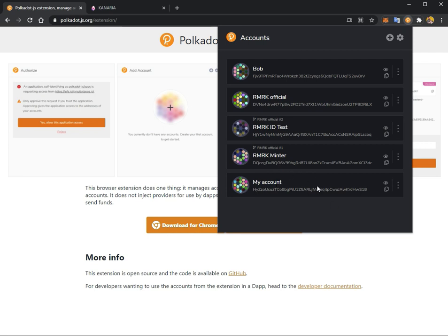You now have your own account in your Polkadot.js extension. To make the account accessible on a wide variety of blockchains, when you're using substrate-based blockchains like Polkadot, Kusama, Unique Network, and others, you can actually use the same address on all of them. However, this address will be represented in a different format depending on which chain you're looking at.